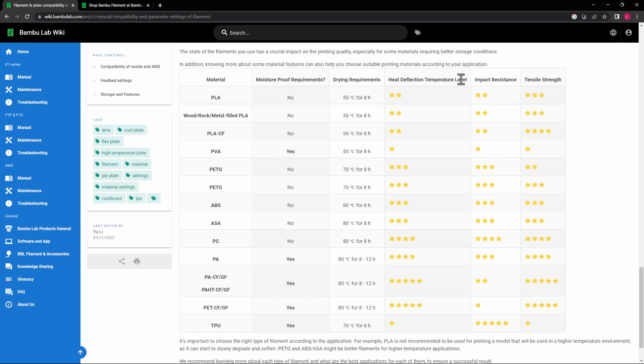And then heat deflection temperature level. So if you need something—if you're making a part or something like that that needs to be able to handle a lot of heat, for example, your filament spools and your spool cover for drying, both of those things need to be able to handle high heat or high heat deflection.